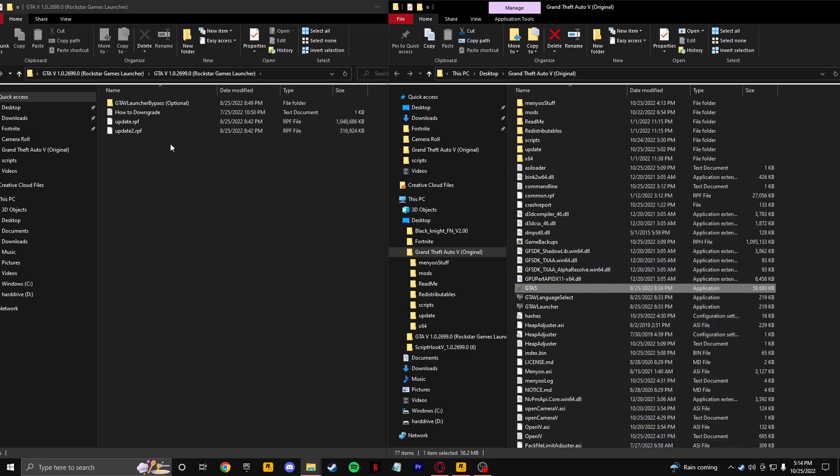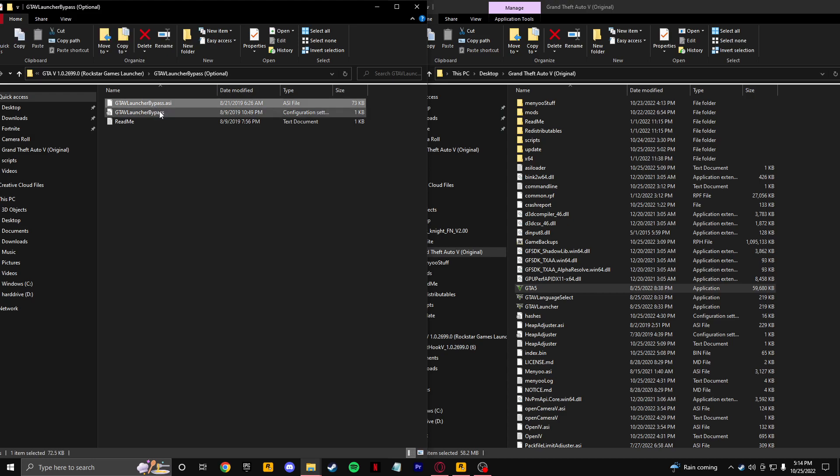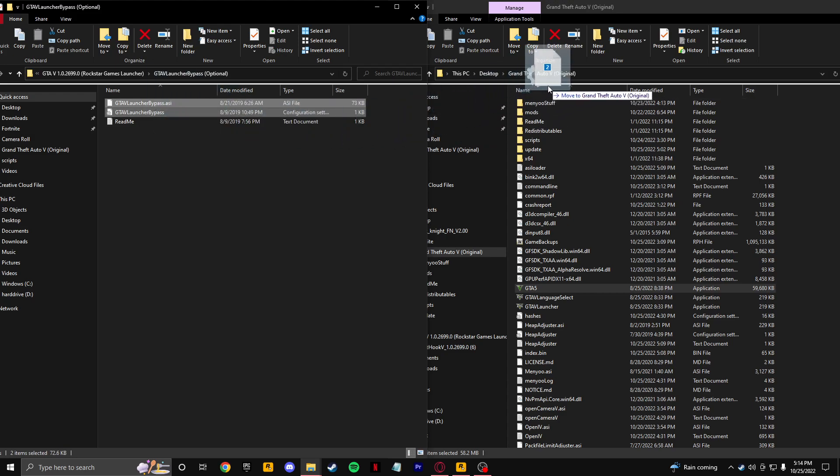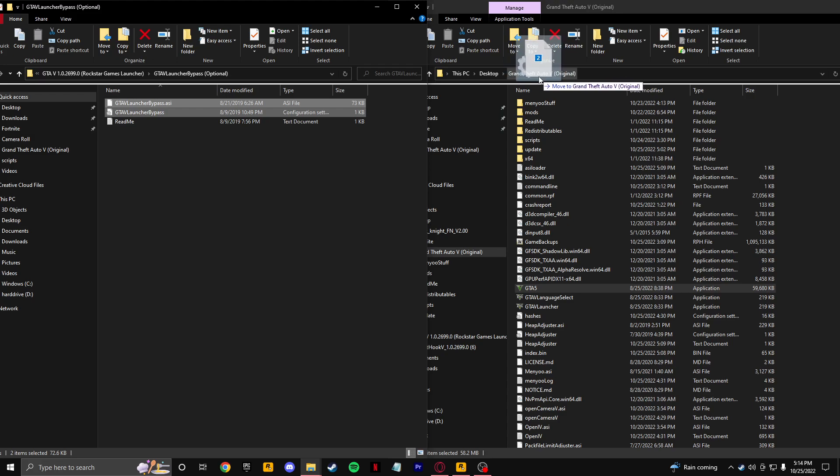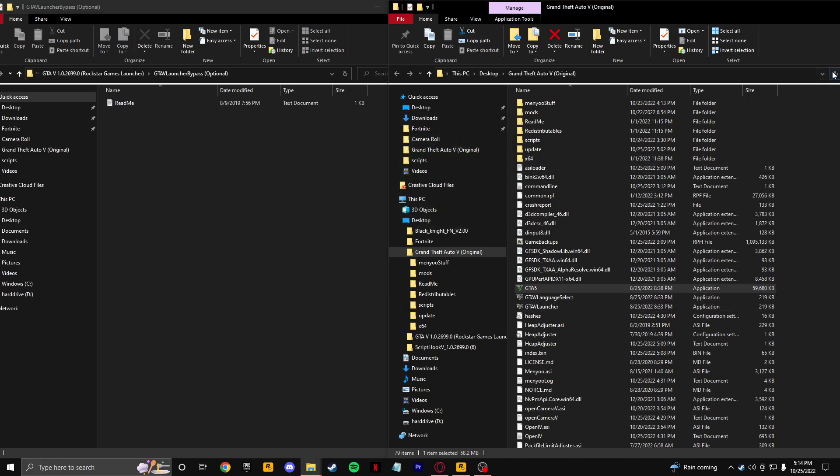If you launch the game right now it's not going to work. What you need to do now is open up this GTA V Launcher Bypass and just take both of these files and just drag and drop them into your directory. Do not place them into a folder or you may lose some data. Just move to Grand Theft Auto directory, place that. Check do this for all current items. There you go.